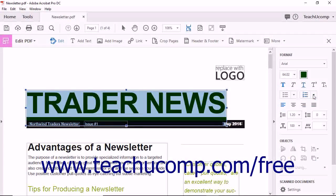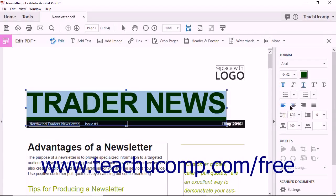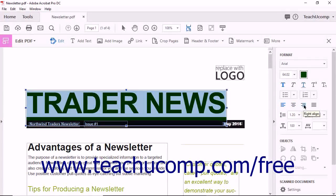You can click one of the Alignment buttons to align the text within the text box. The choices are Left Align, Center Align, Right Align, and Justify Align.